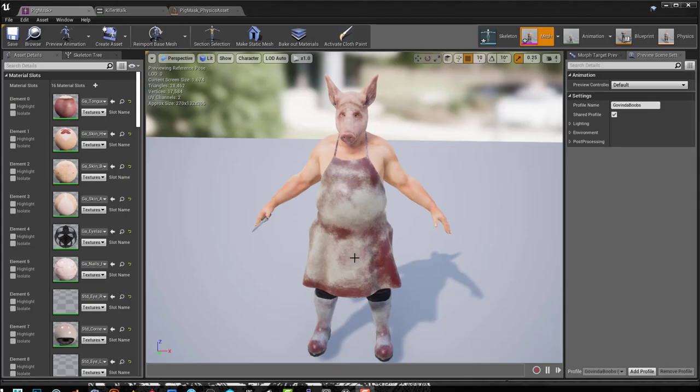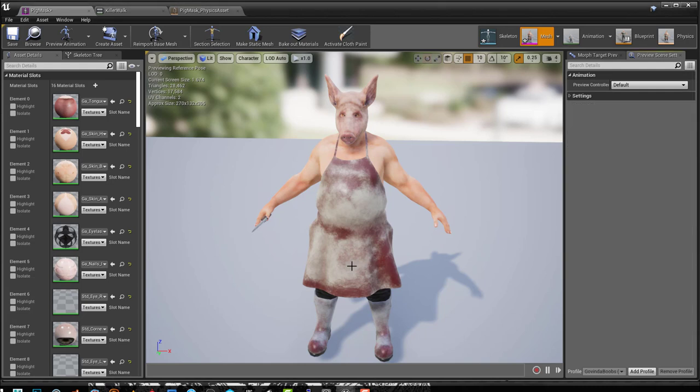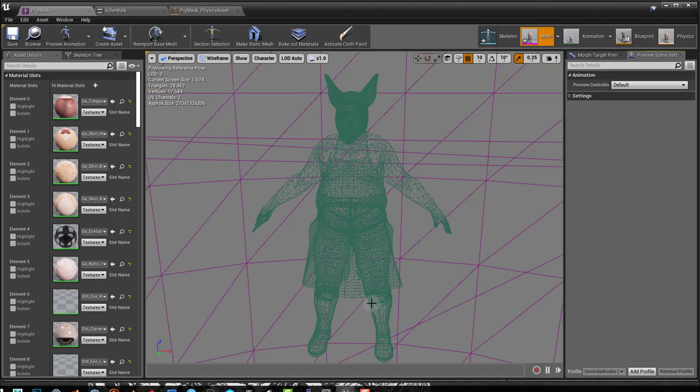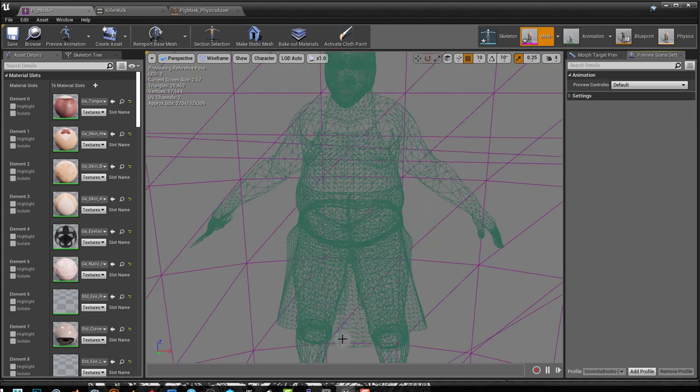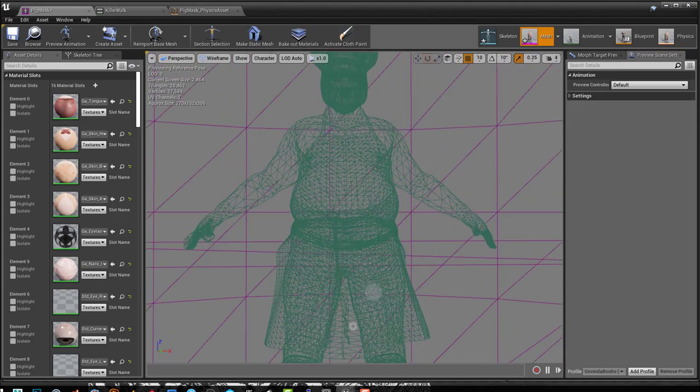So here I have a custom character imported into Unreal Engine. I specifically selected this character because there is a problem with this wireframe here. As you can see in the wireframe, it's a bit hard to see.